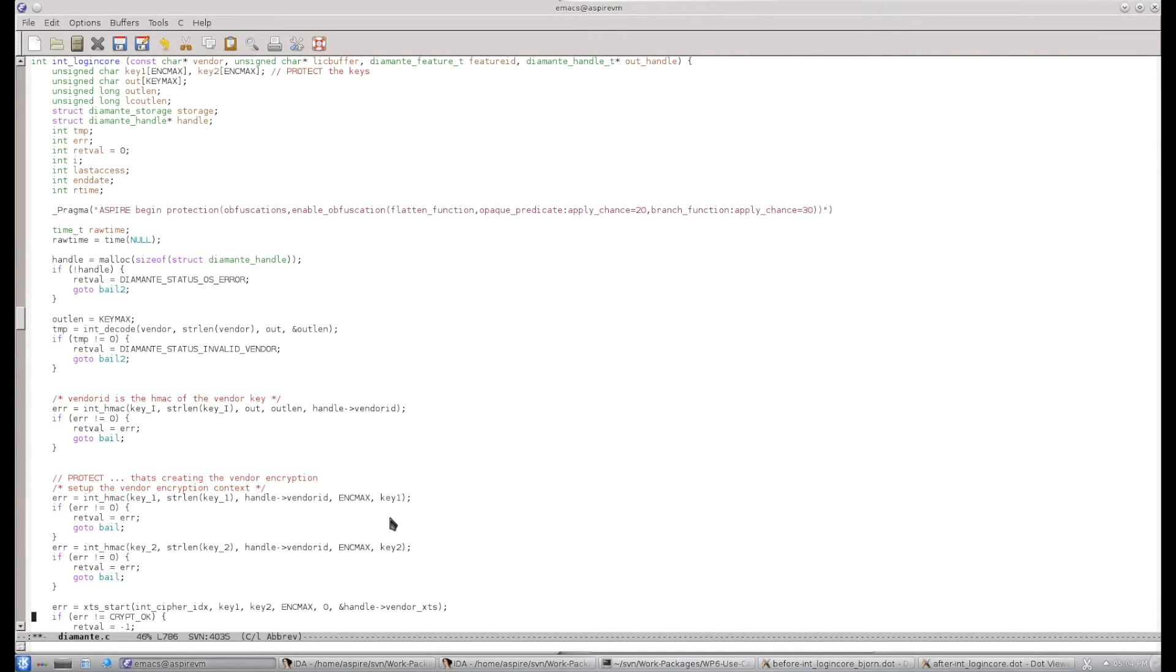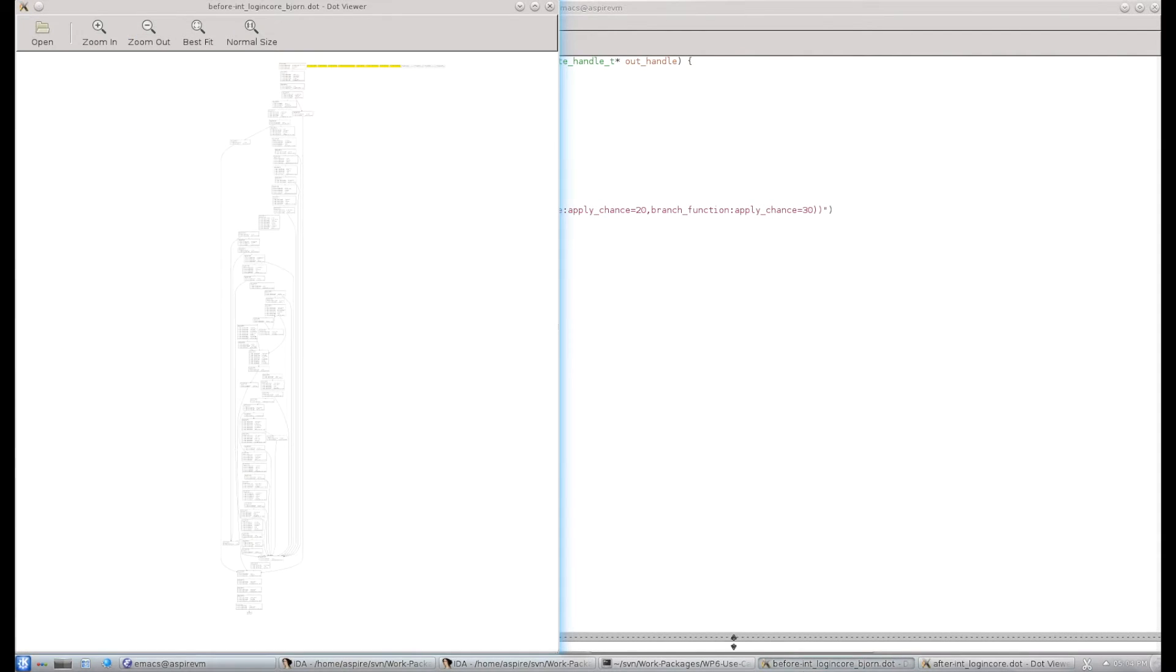Our link-time rewriter, Diablo, applies all these transformations. We can look at the code before transformation as Diablo sees it. You see this is a very nice control flow graph. There's a small loop here.